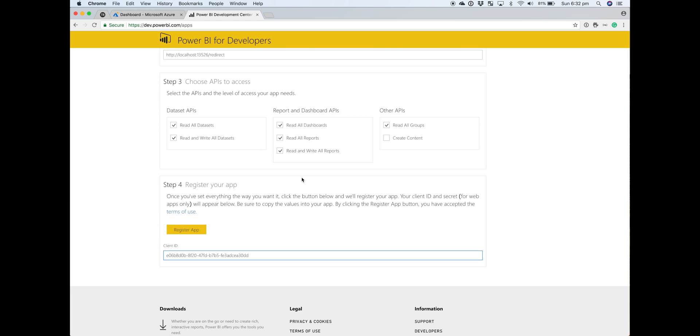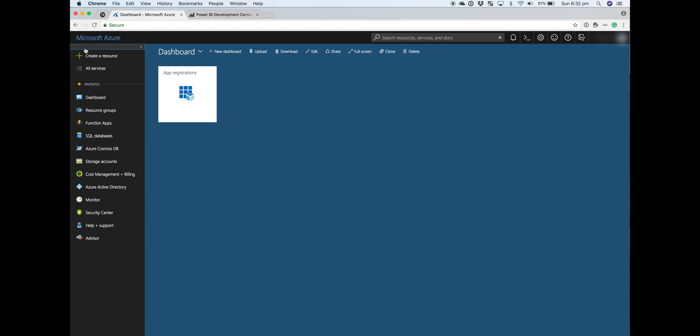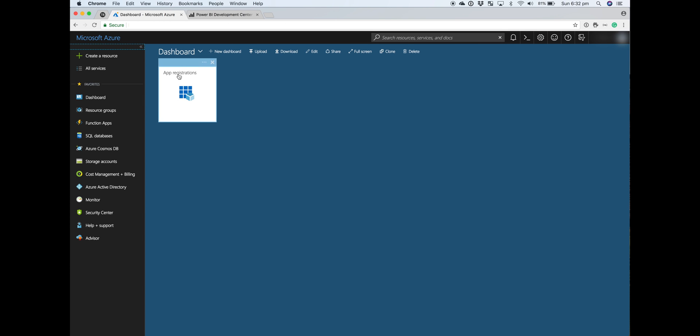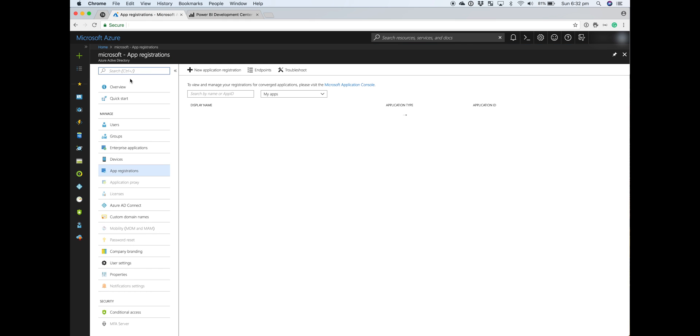This has got us 80% of the way there. There are a couple of permissions we need to configure, so we'll head over to the Azure portal. To get to the app, it's via Azure Active Directory app registrations. I've already pinned it to the dashboard, so if I click on app registrations, you can see our native app.